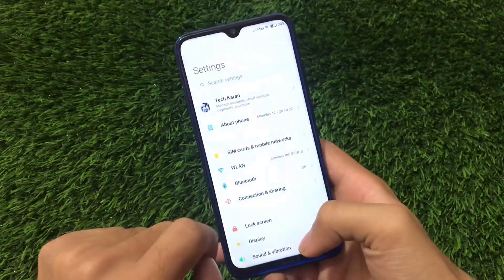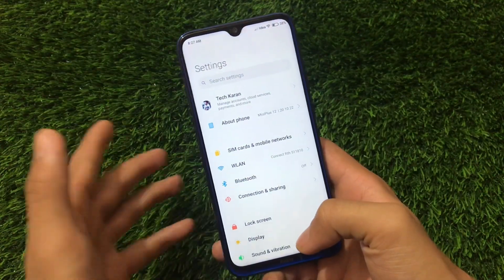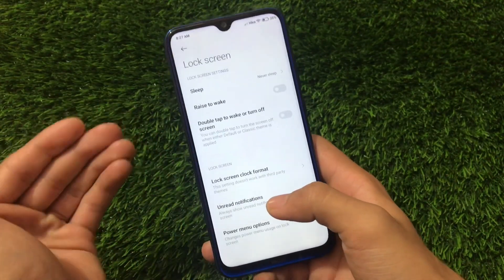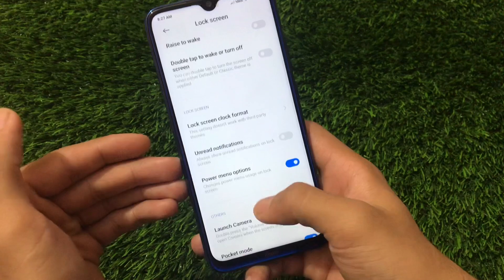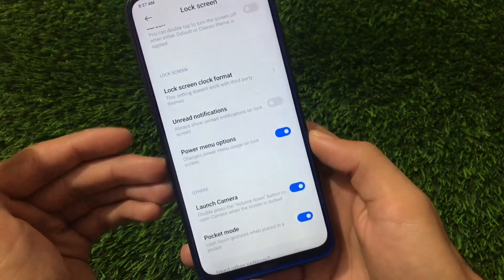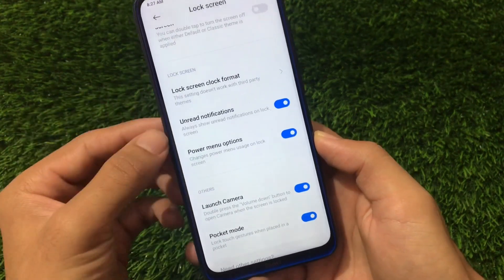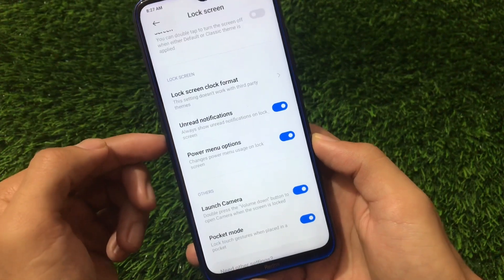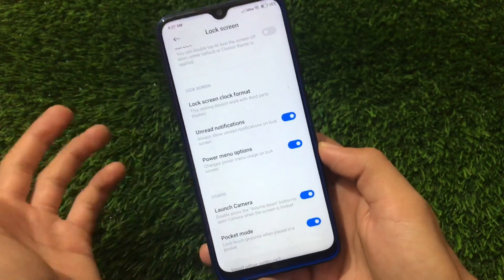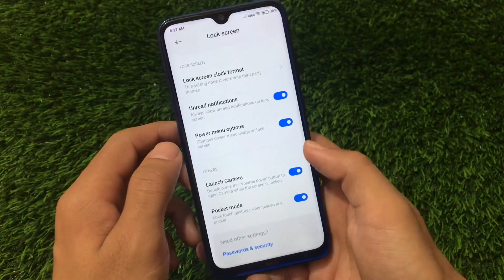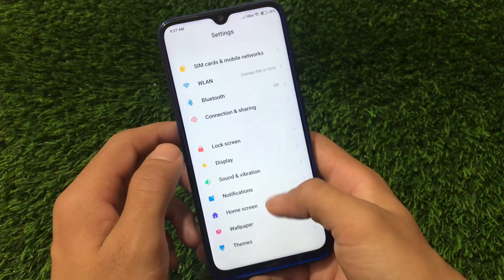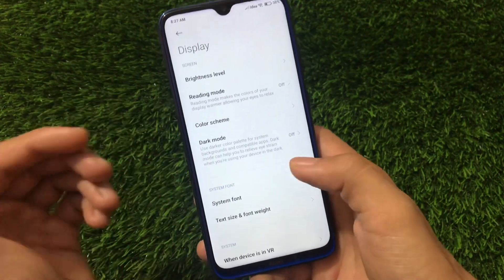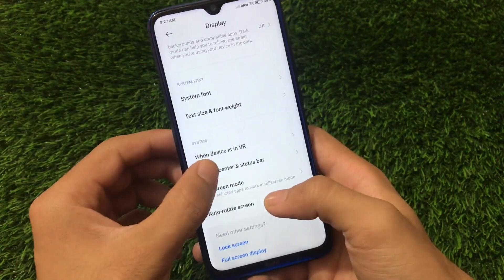It has all the MIUI 12 features as expected. On the lock screen, we have the sleep option and unread notifications option, which looks amazing — it's one of my favorite features to always show unread notifications on the lock screen. For display options, we have reading mode, color scheme, and dark mode.